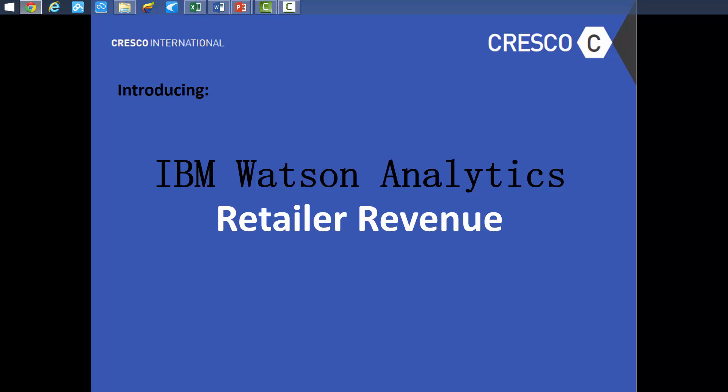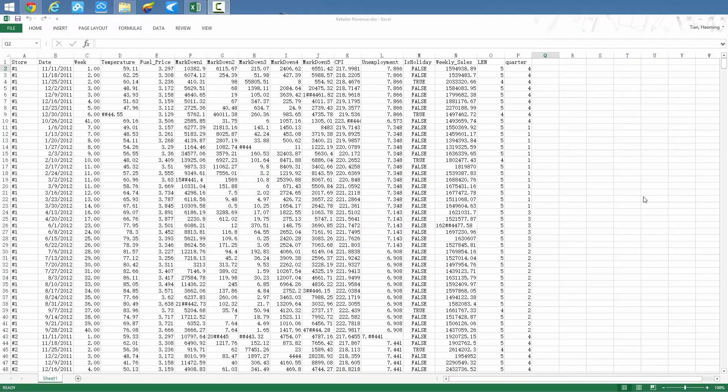In this video, Cresco International will demonstrate how organizations in the retail industry can predict weekly revenue range using IBM Watson Analytics. The results provide insight into pricing, inventory supply, and other intelligence on a store-by-store level.